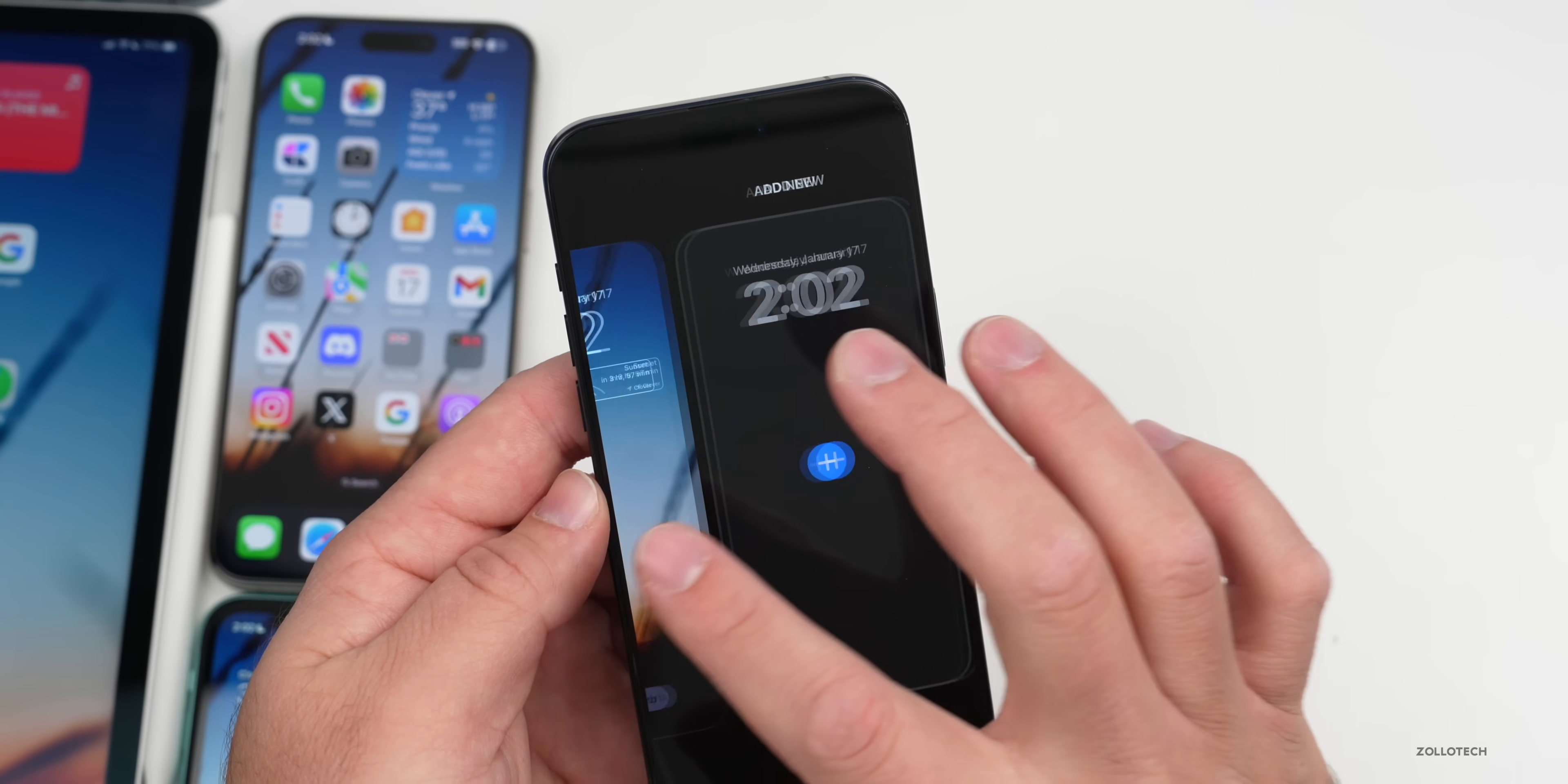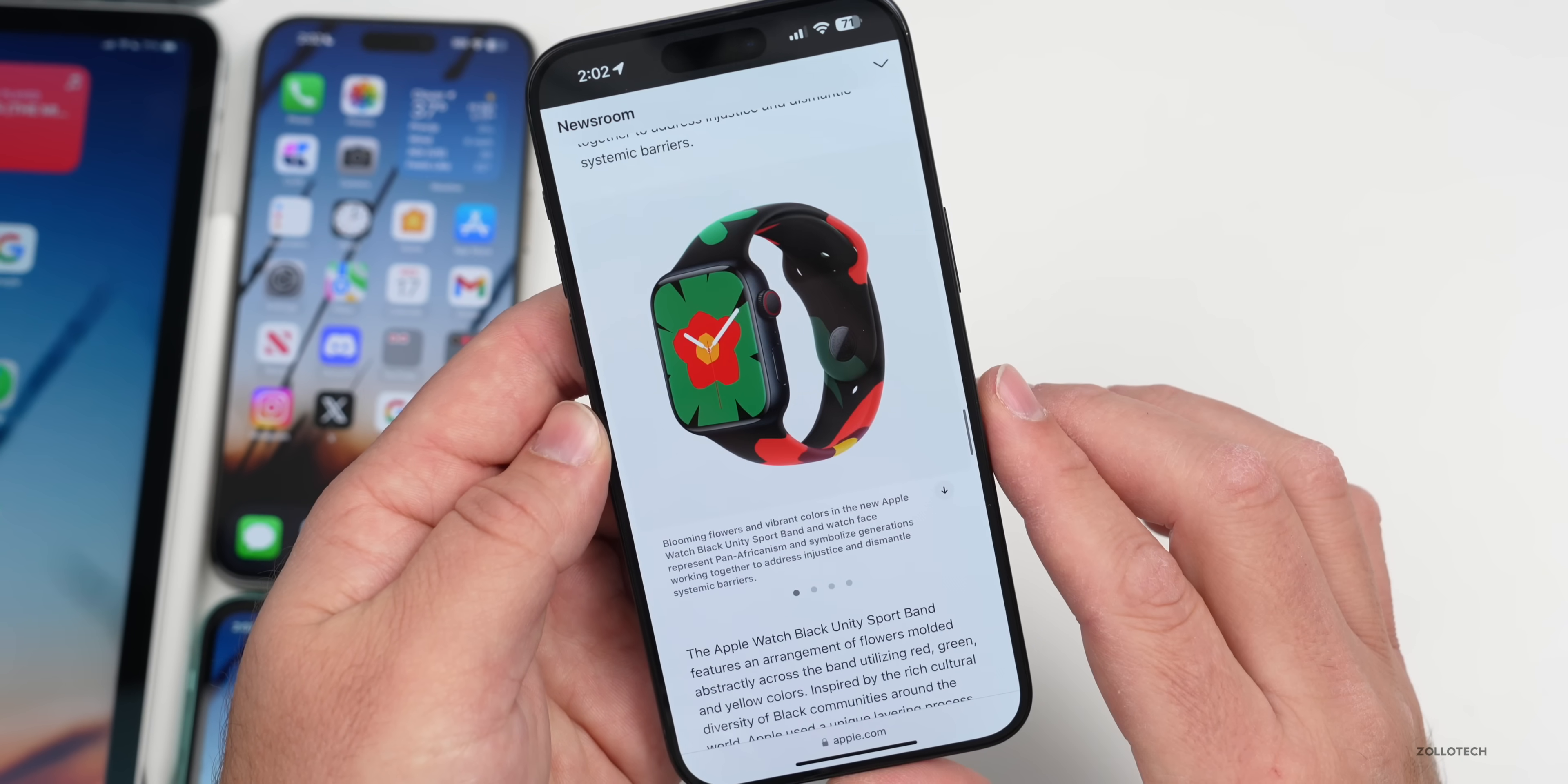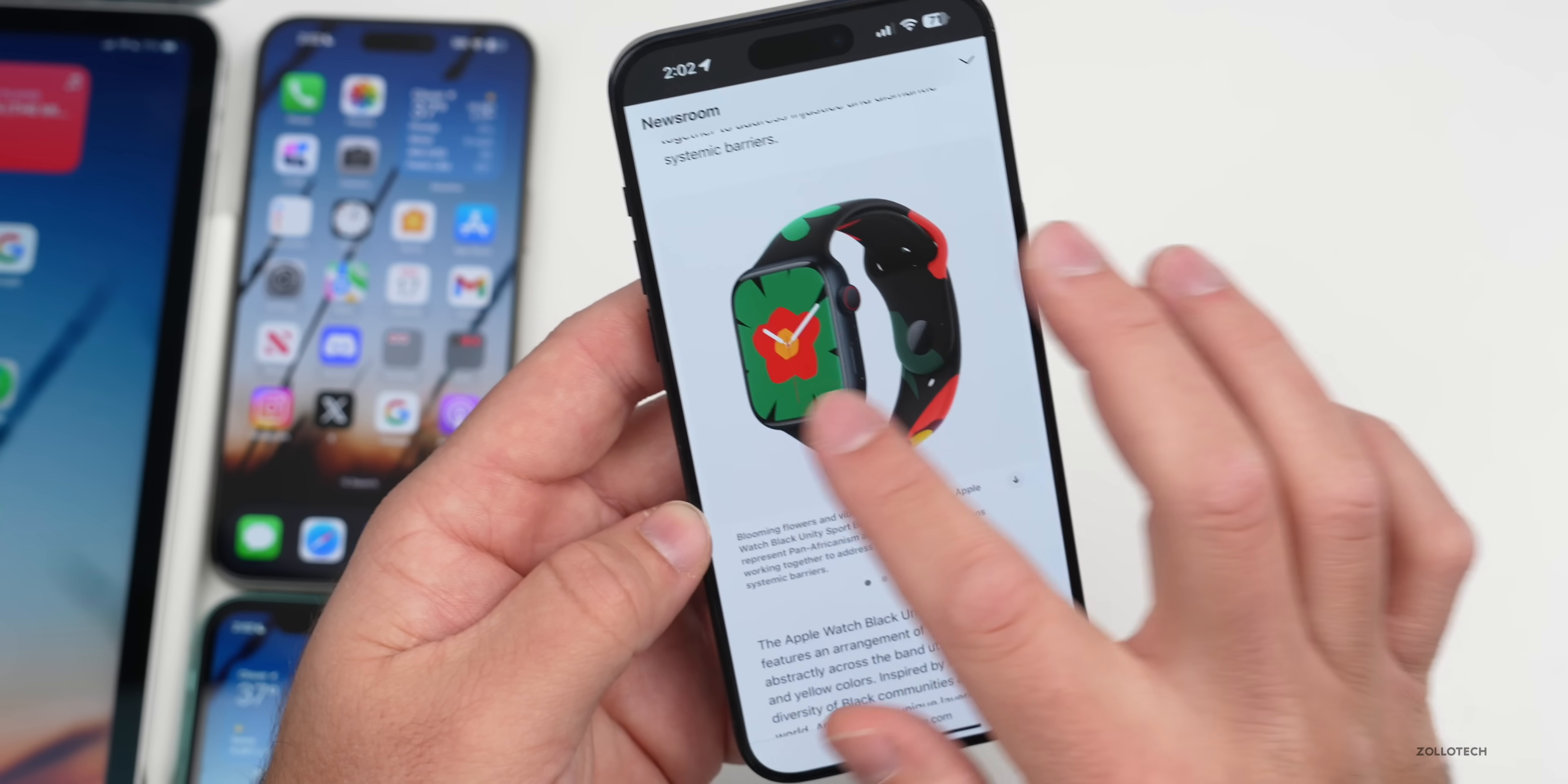There was a new press release today. If we go to Apple's website, it says Apple unveils 2024 Black Unity collection supporting grantees that inspire resilience and creativity. If we scroll down, you'll also see they introduced a new Apple Watch band like they do every year as well. It says blooming flowers and vibrant colors in the new Apple Watch Black Unity sport band and watch face represent pan-Africanism and symbolize generations working together to address injustice and dismantle systemic barriers.